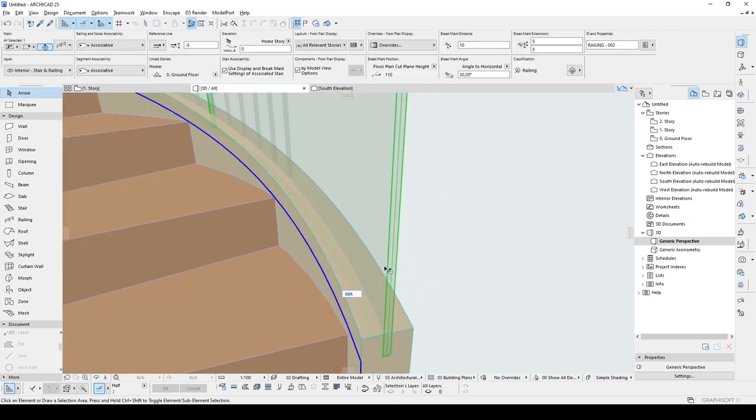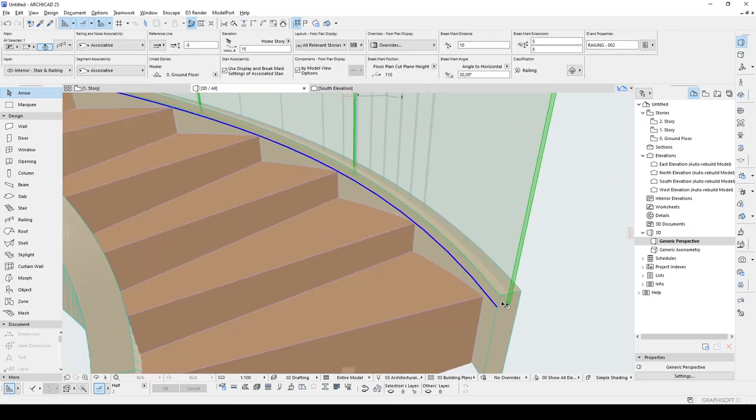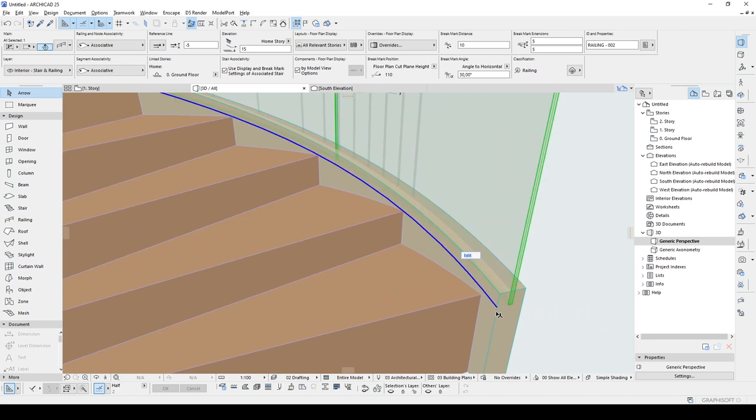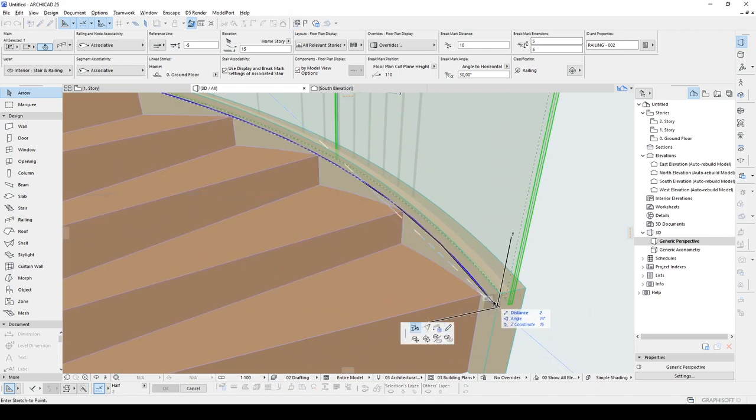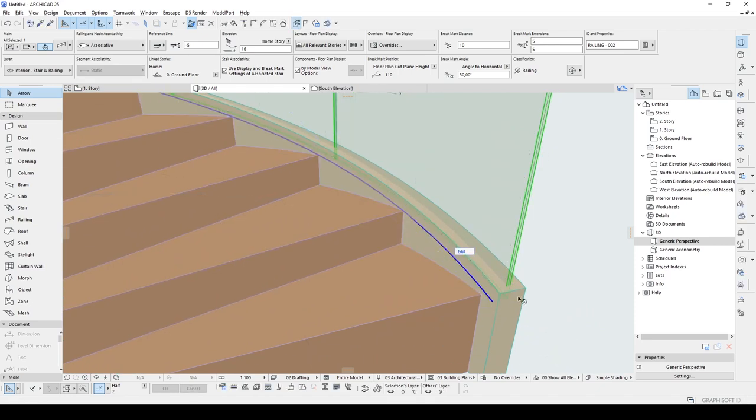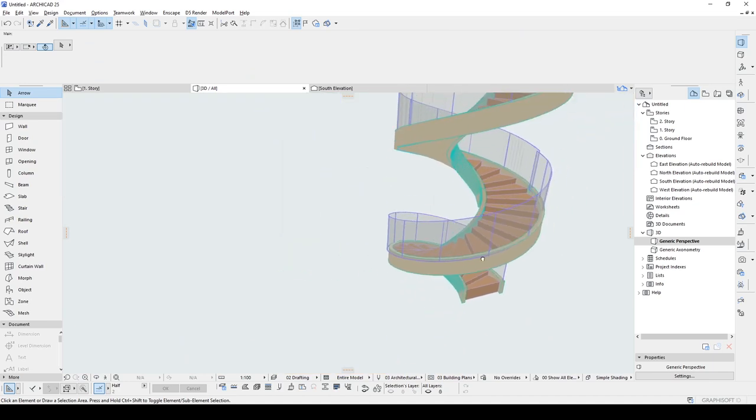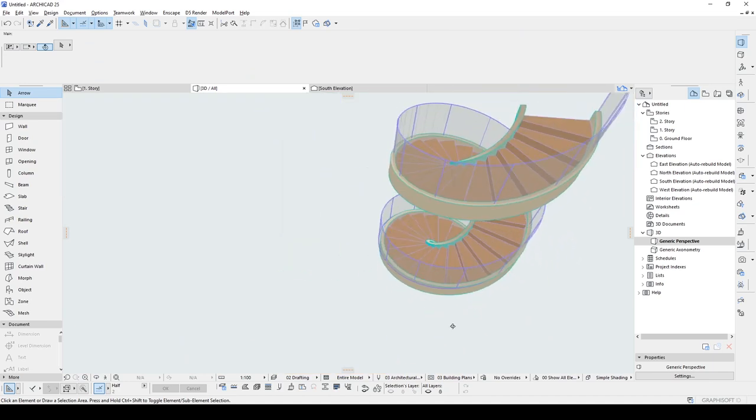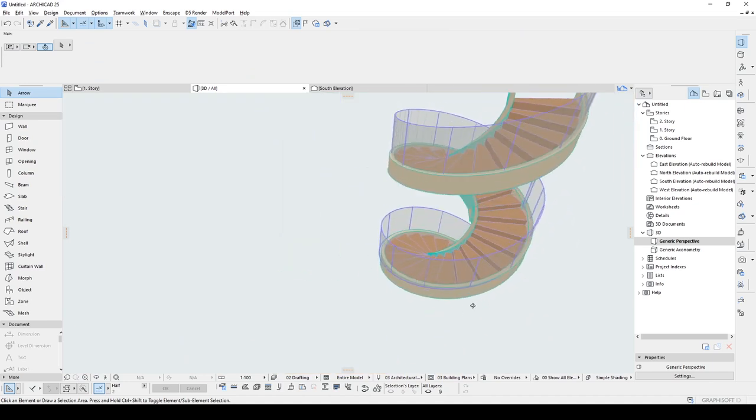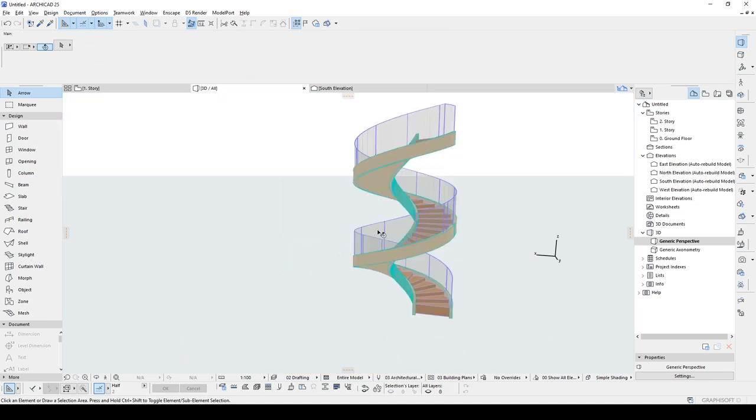By the way, I don't want to see this part. And we can delete it like this. Okay.